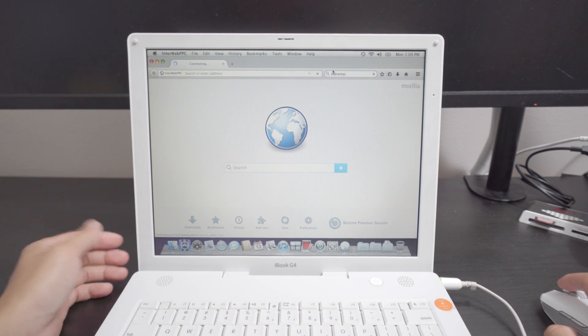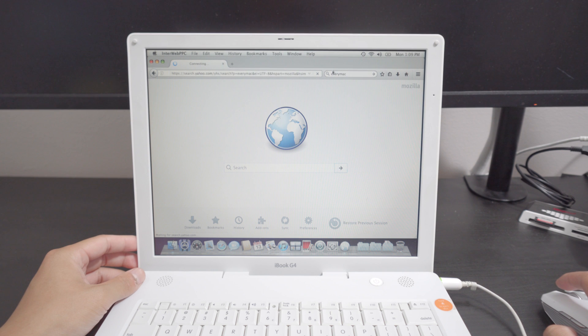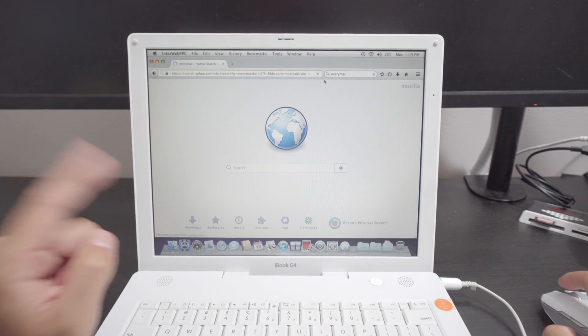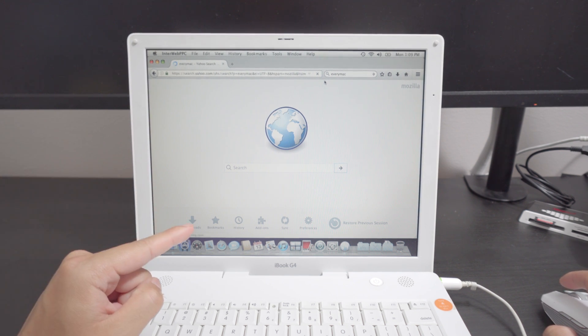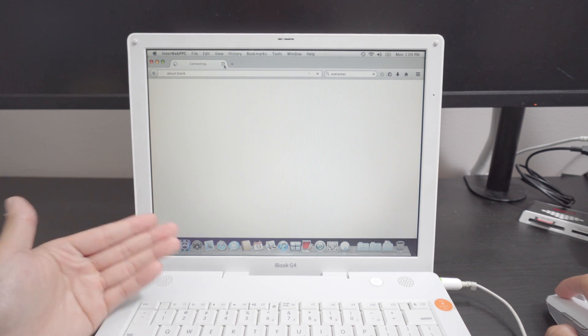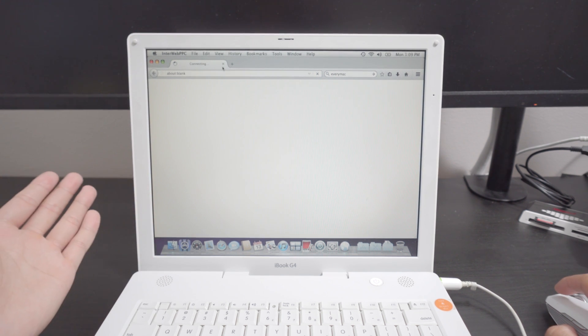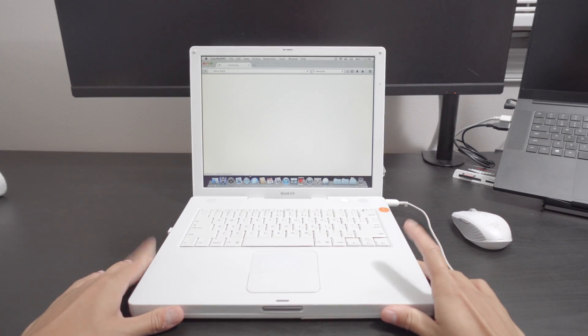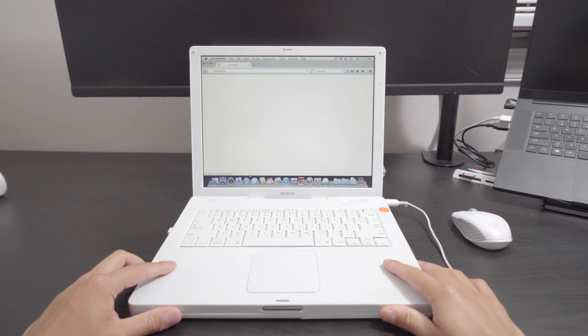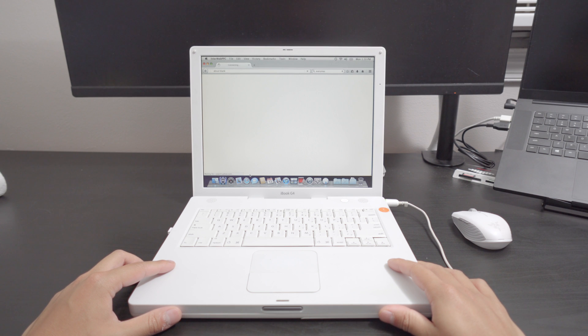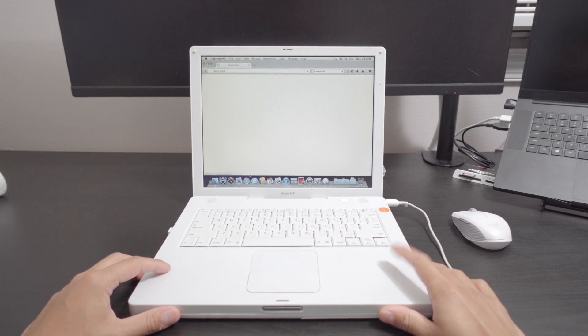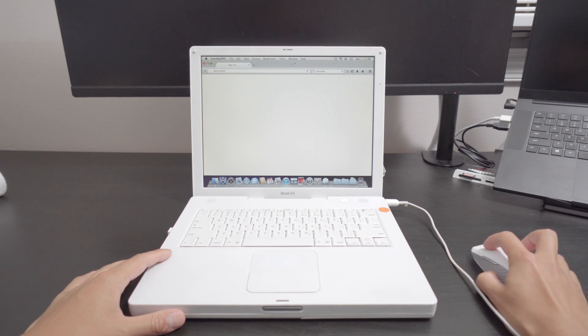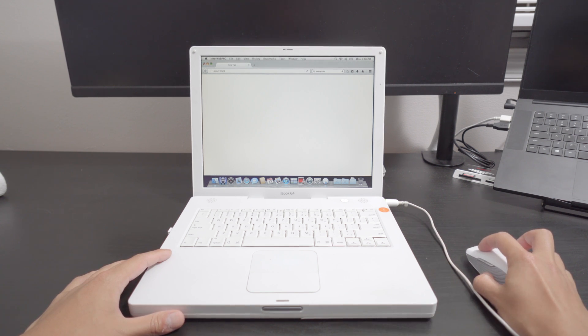All right let's go to every Mac. I think we should be able to load every Mac right? It's not a very intensive website. We should be able to check out the specs of this computer come on you got this this is real time by the way. Yeah this is not gonna work very well in today's modern age of computing.